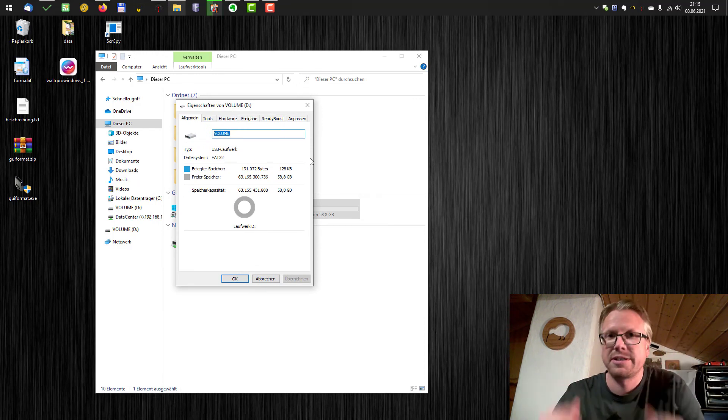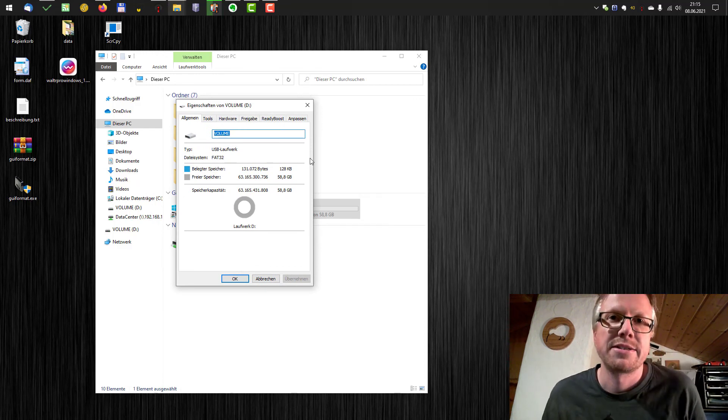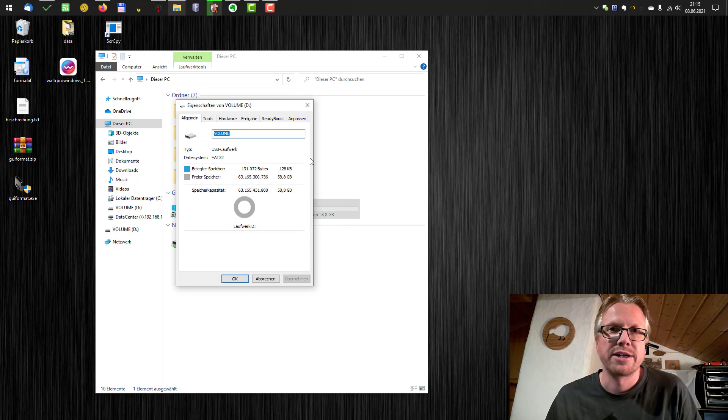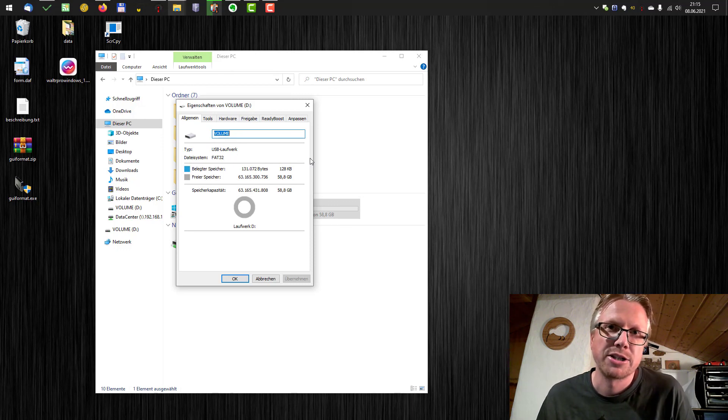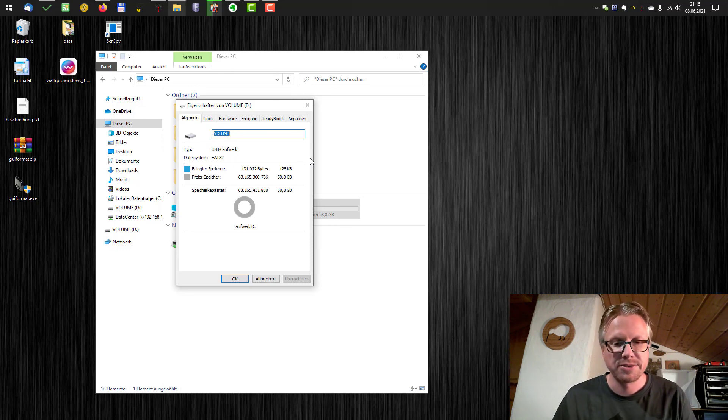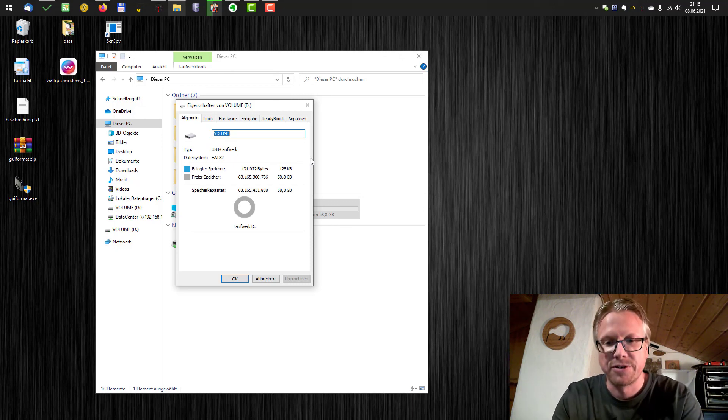So that's it. That's how you can format drives larger than 32 gigabytes in Windows with FAT32.